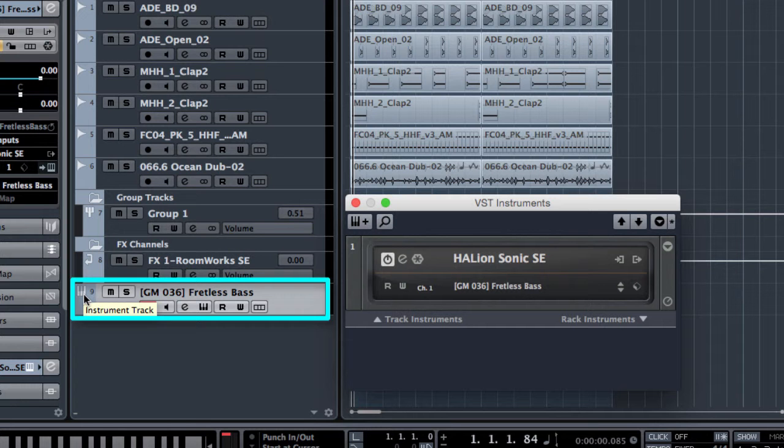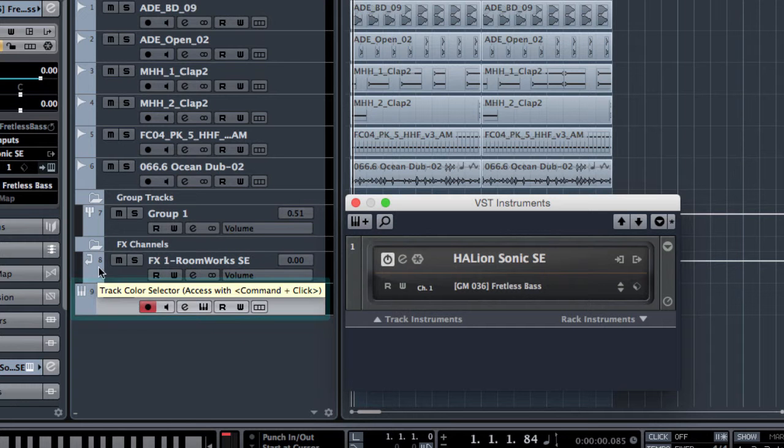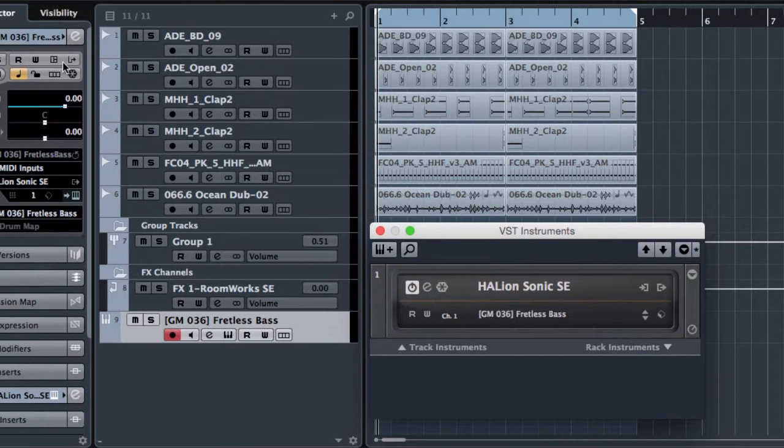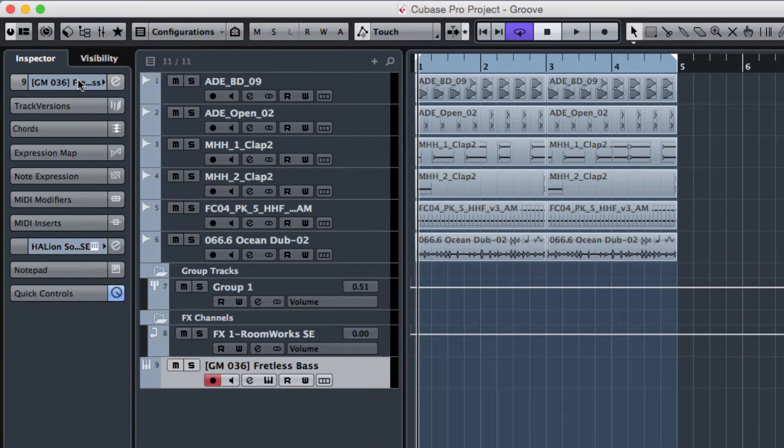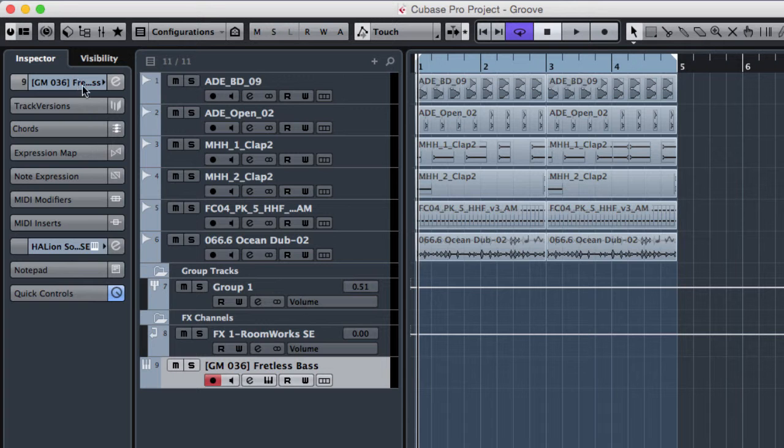So from the inspector the track instrument is able to control both the MIDI and the audio at once.